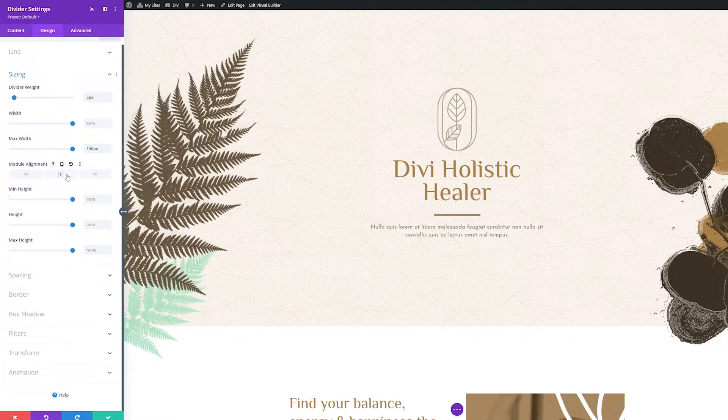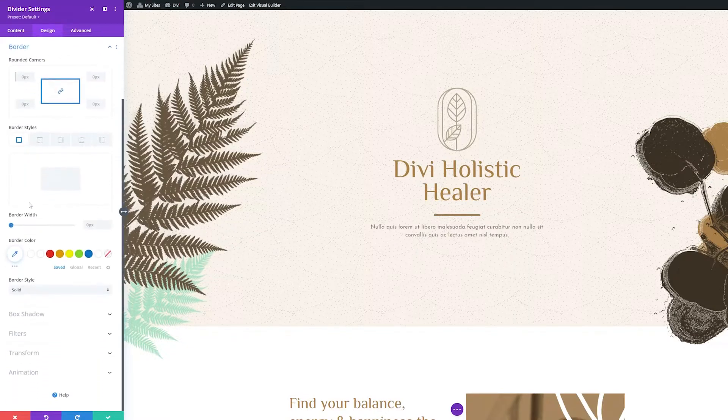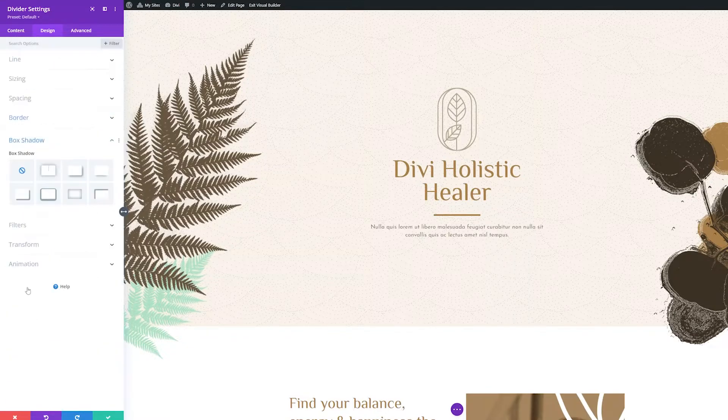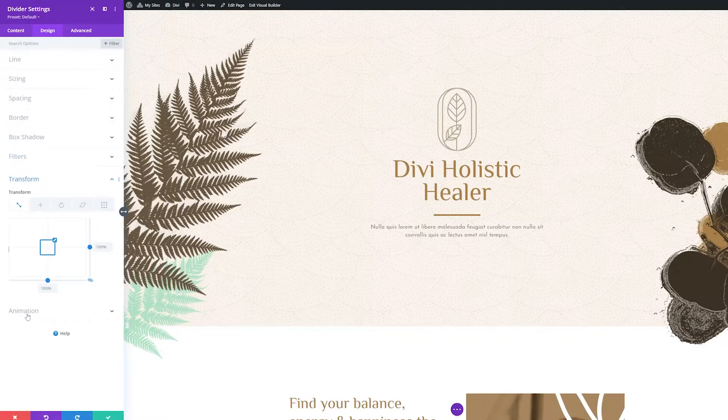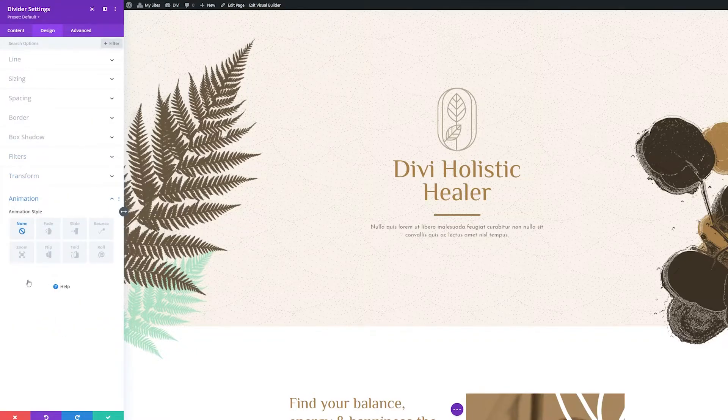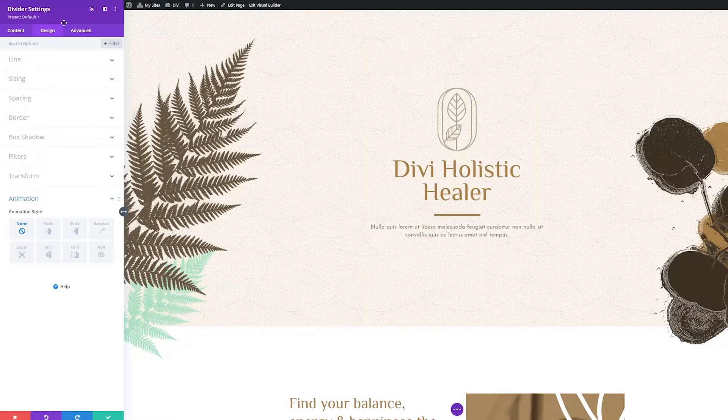The remaining settings here: spacing, border, box shadow, filters, transform, and animation are common amongst all or most of Divi's modules, so we won't linger on them here. For more information on each of these, please refer to our written documentation.